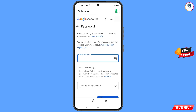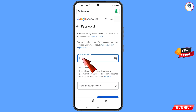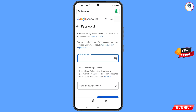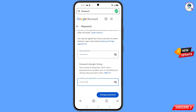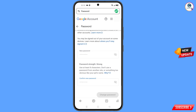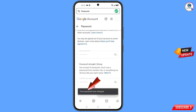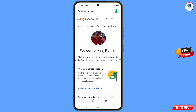You will land on the Password Change dashboard. Set a strong password — first decide your new password and then confirm it. Tap on Change Password. You will see the confirmation 'Your password was changed,' and you will then land on your profile.